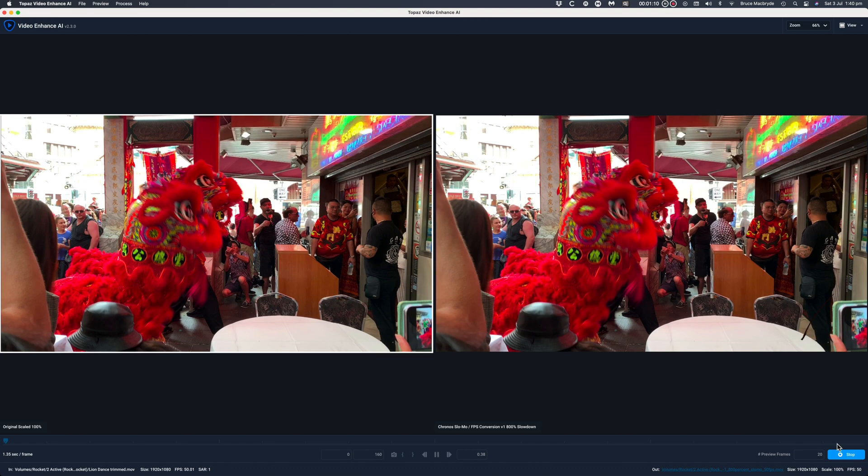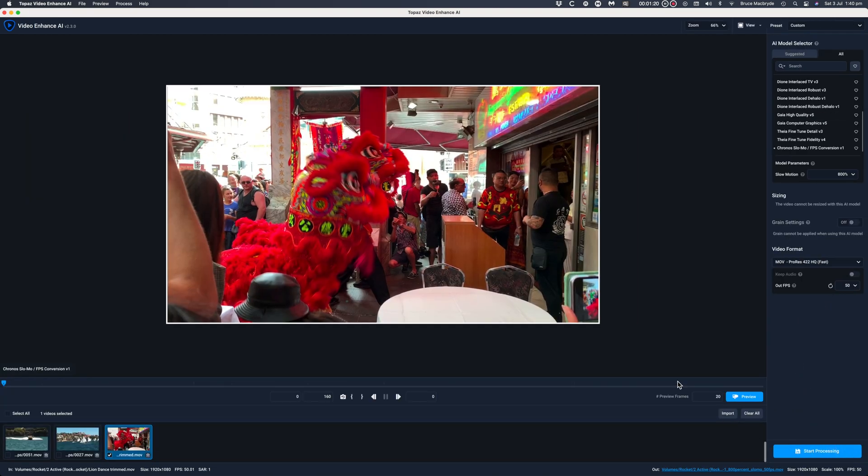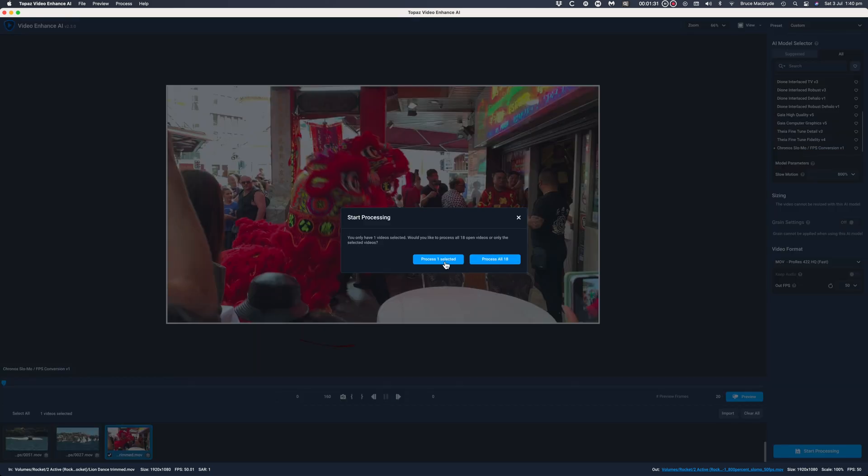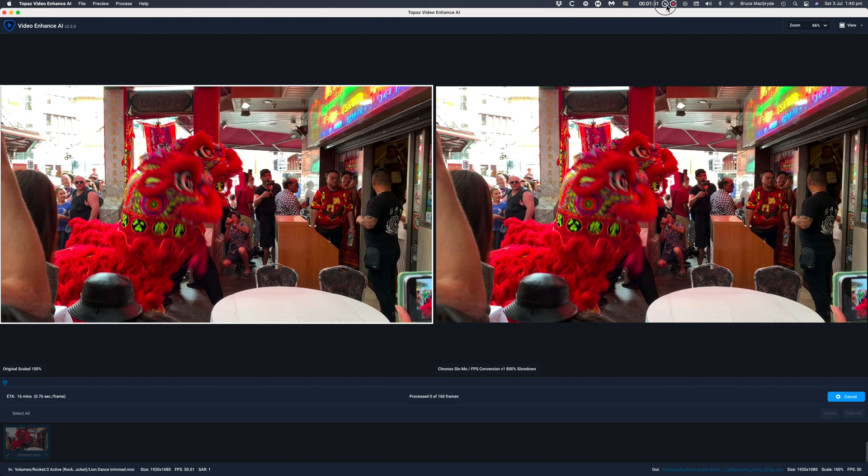This is where the file will be output to your hard disk. When you're ready to stop the preview then you can start your processing of the slow-mo file. In this case I've got 18 clips for processing but I only want to do one of them. The time is stated at 16 minutes but that's going to dramatically change as the processing continues. This file actually took 1 hour and 20 minutes to complete.